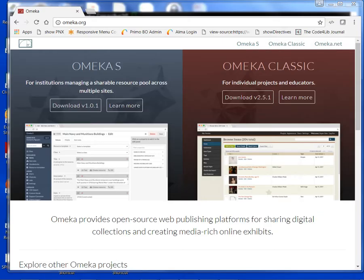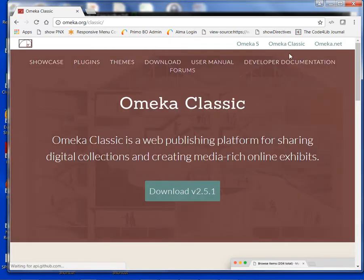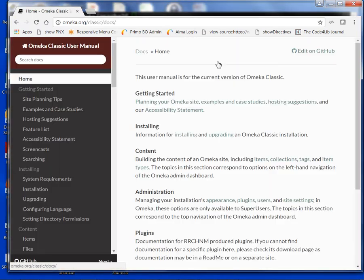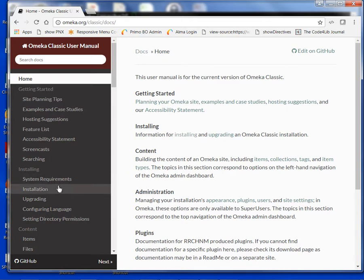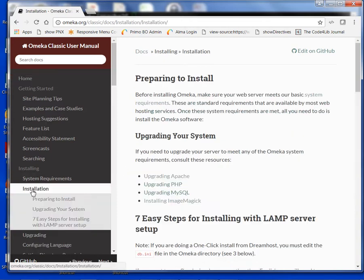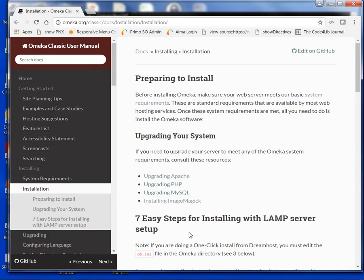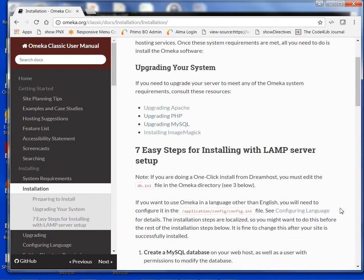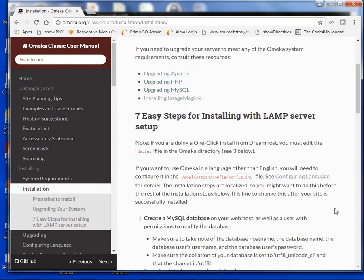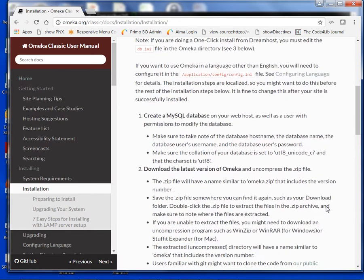I want to get started by going to the omeka.org website, click on Omeka Classic, user manual, and we are now installing. You'll see here that we have 7 easy steps for installing with LAMP server. This series will go through all 7 of those steps.